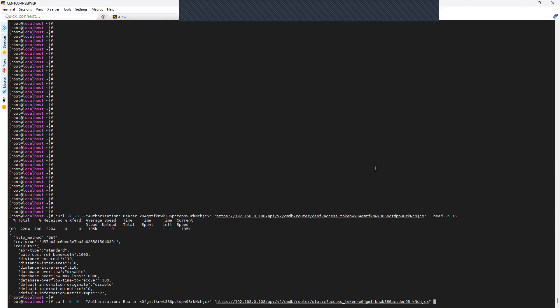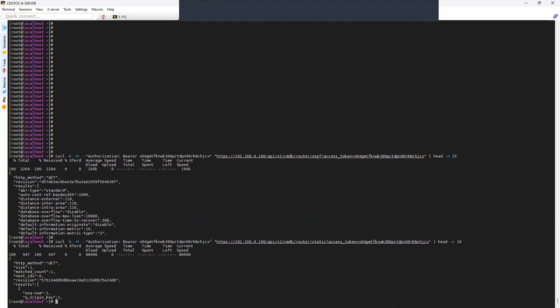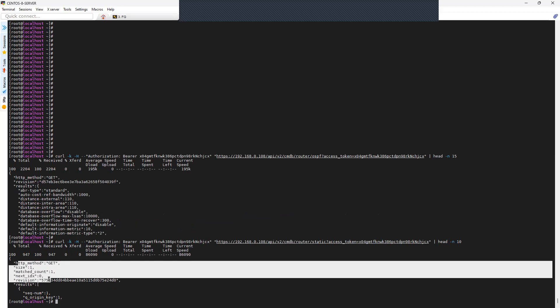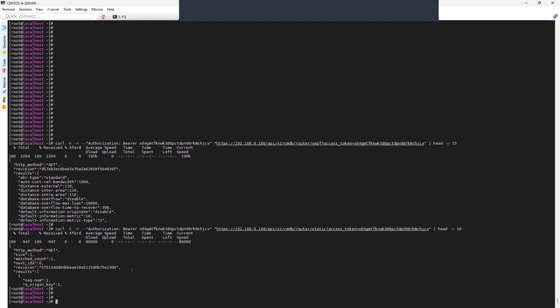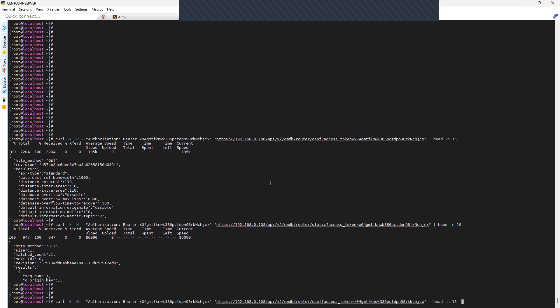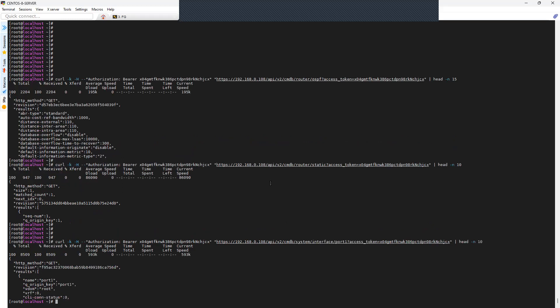Let's also fetch information regarding the static route configuration using curl. You can see this is the configuration for static route. In your case you can remove the line-count option and run the command directly to get the complete output. Similarly, to fetch interface information for port1, append 'system/interface/port1' to the URL — this is how you run the command on your Linux machine if you don't wish to use an API tool like Postman.